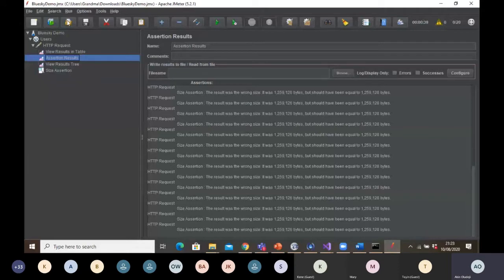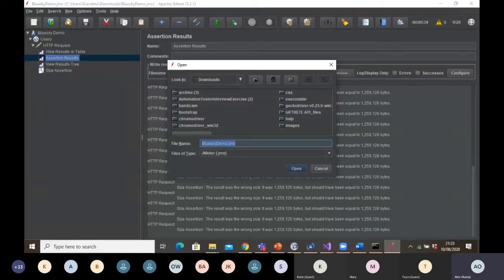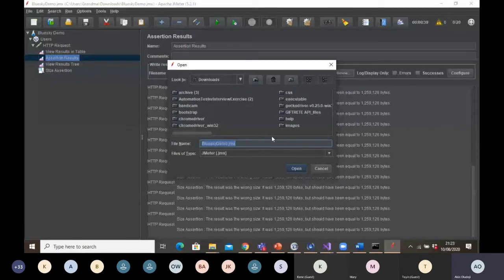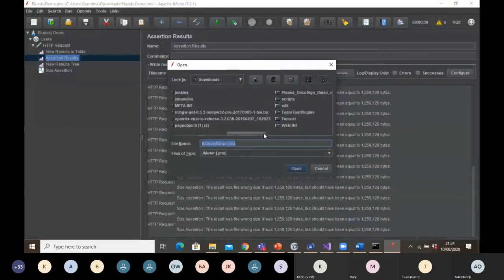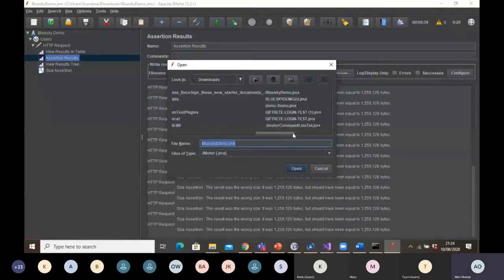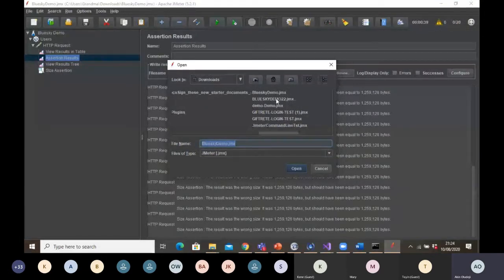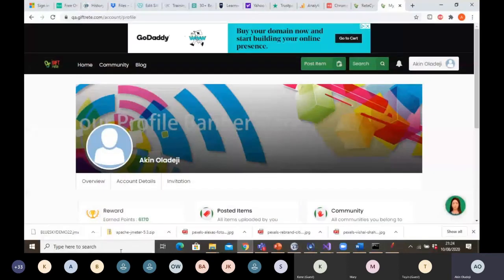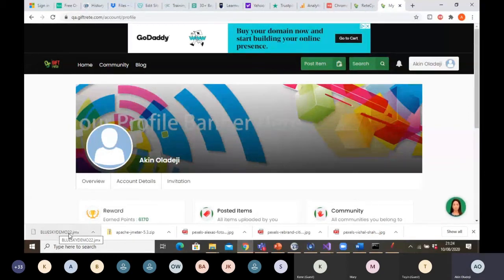I want to open a new project — the one I used the BlazeMeter Chrome extension to record. What did I name it? Blue Sky Demo 22. Let me look for it in the Downloads folder.